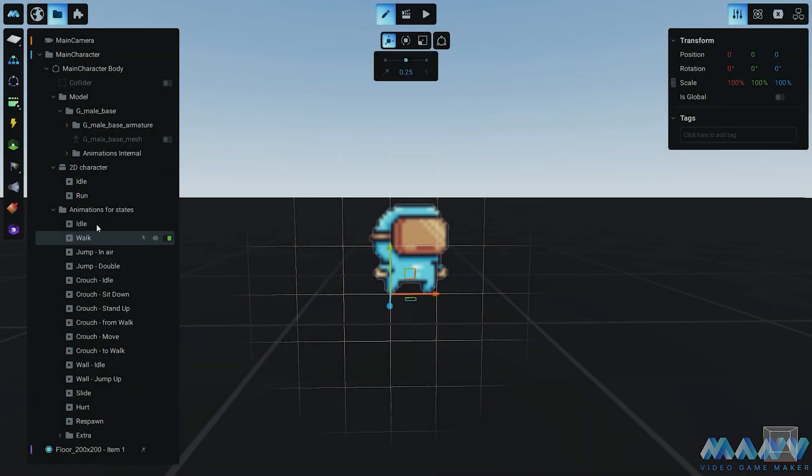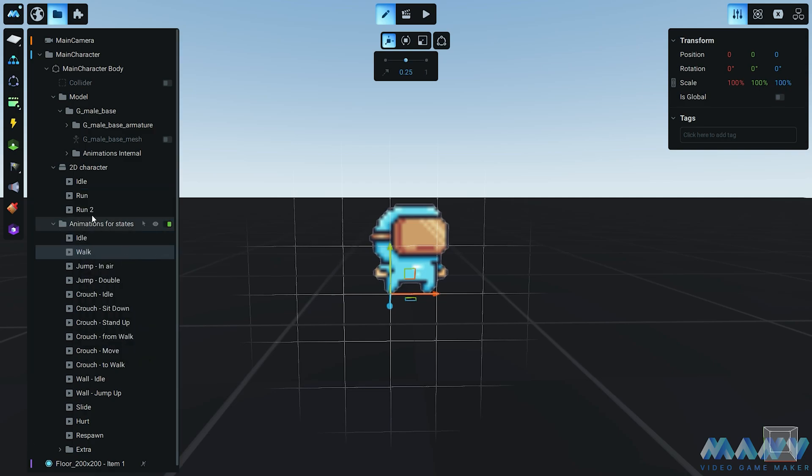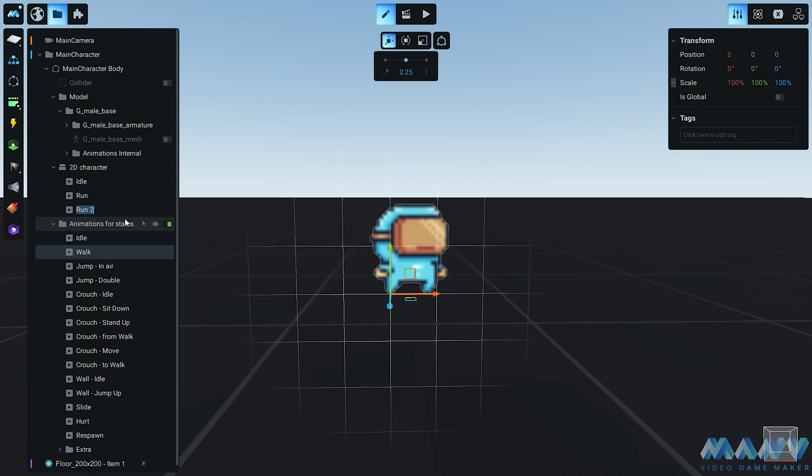Oh, but we're not stopping there - double the fun, double the animations! We'll duplicate the run animation and turn it into a spectacular double jump animation. It's like teaching your character to defy gravity with style.